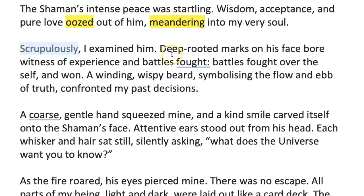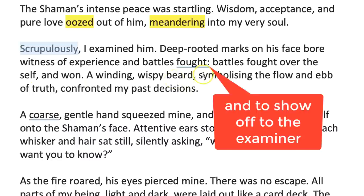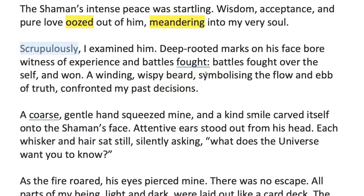Deep-rooted marks on his face bore witness of experience and battles fought. Battles fought over the self and won. This is genius. She's thinking about what a shaman would be fighting against — she's decided it would be a battle of the mind, which would also fit a psychiatrist if you chose that. It allows her to write with a metaphor, showing off a technique that works in the writing — it's not just there to show off, it's there to make us understand the character even better.